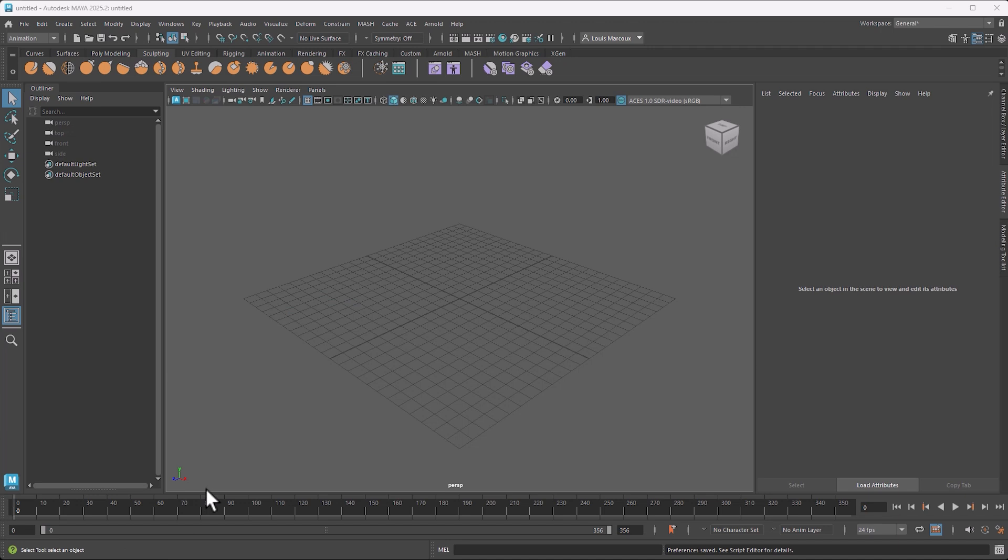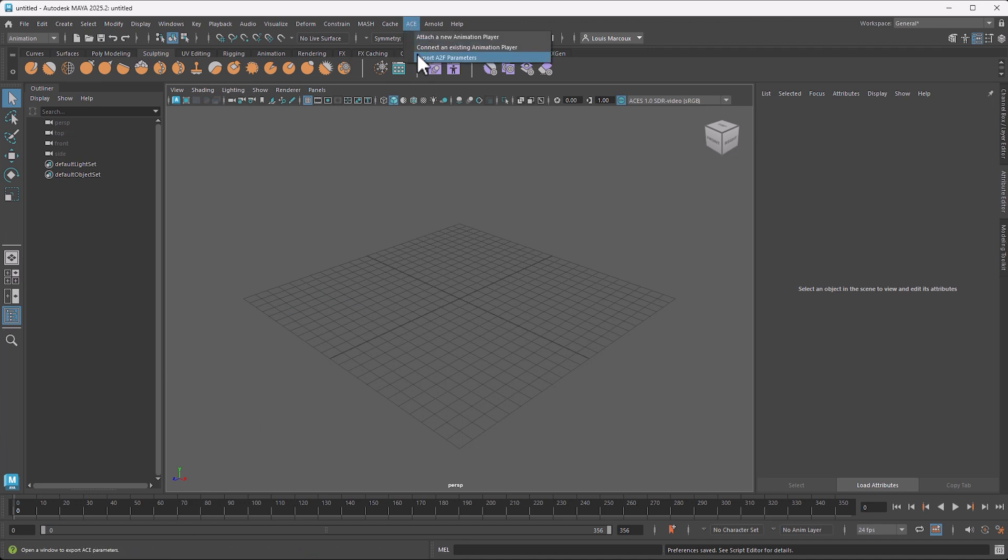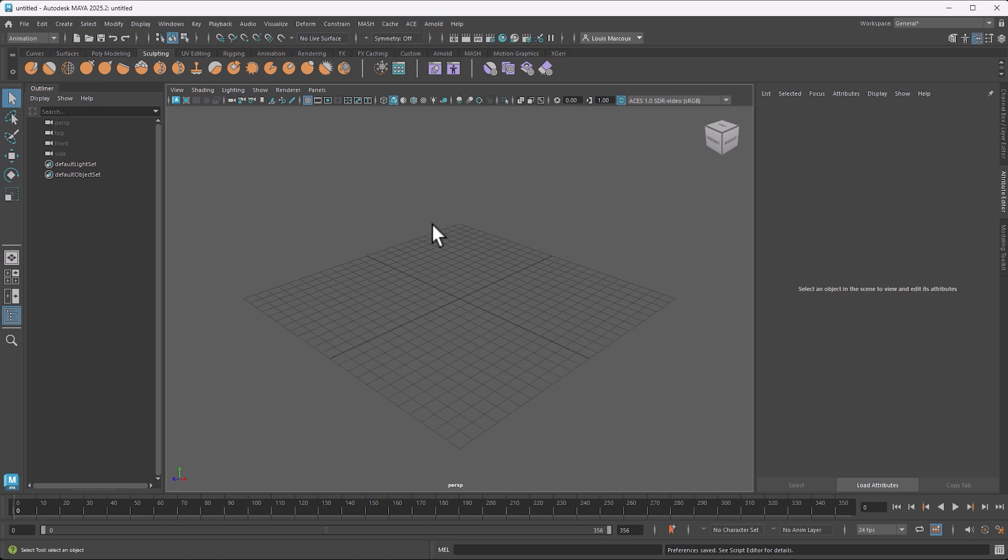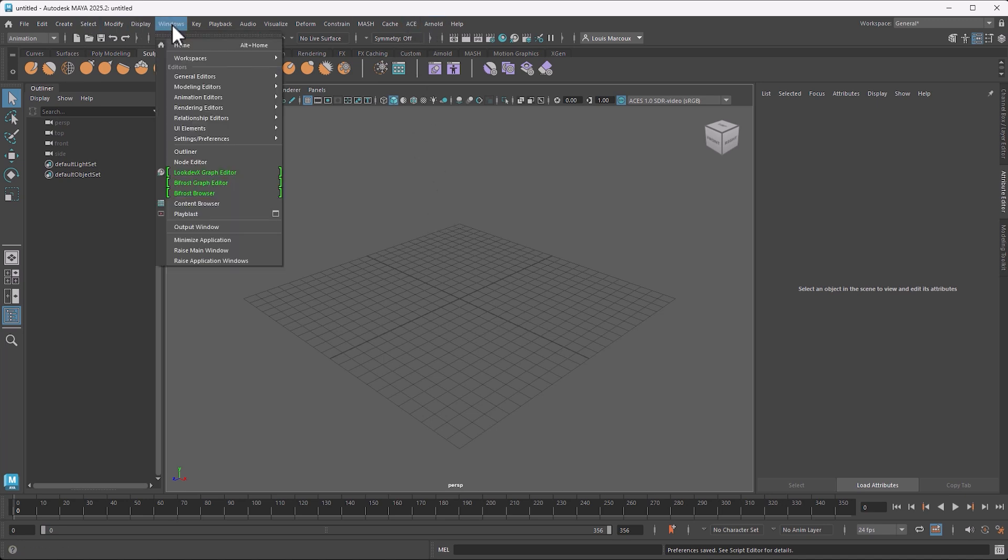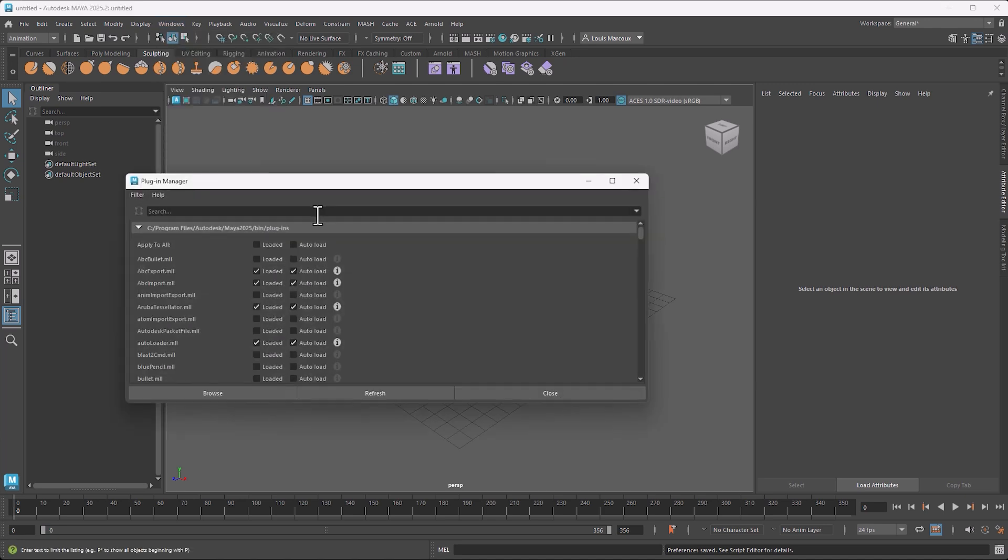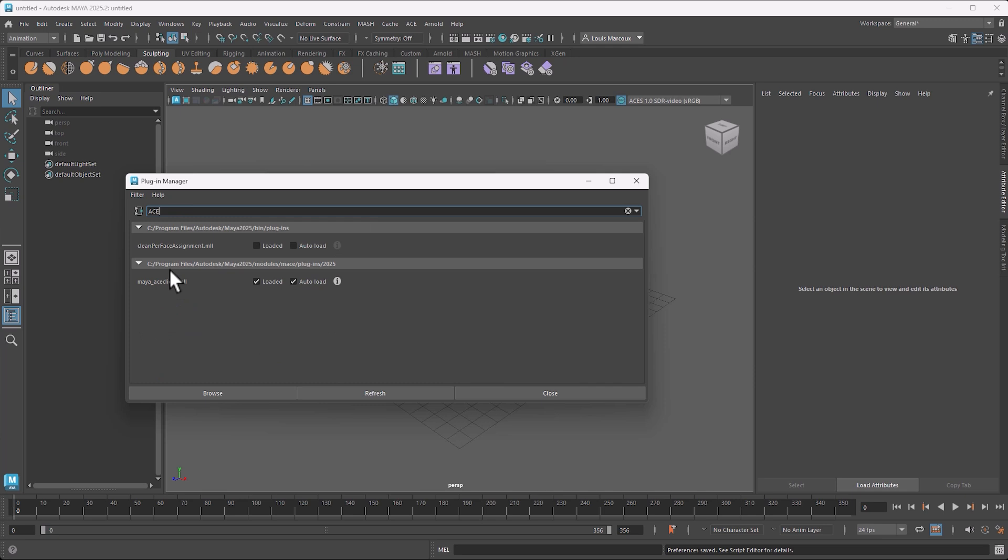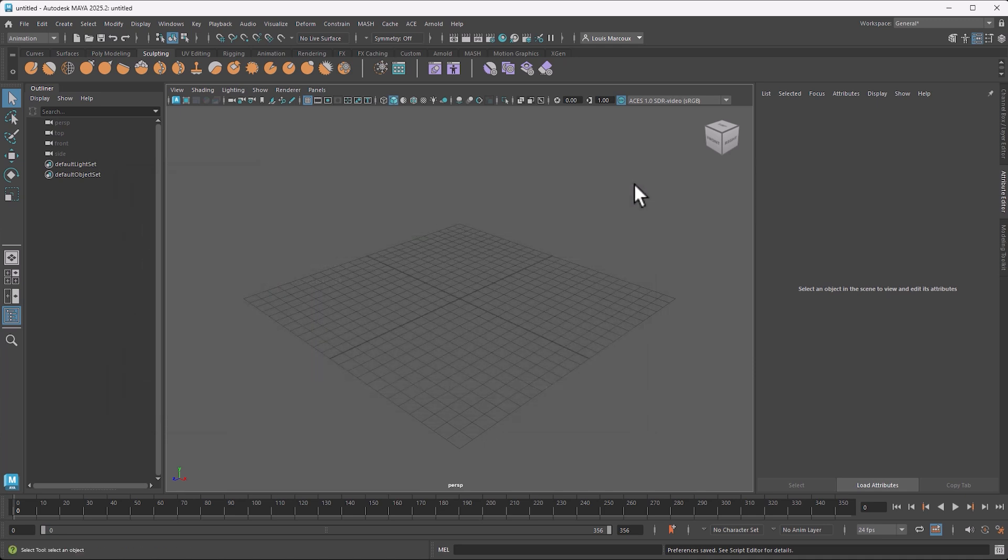Inside Maya you'll see a menu called ACE - this is where we're going to start working with the Maya ACE plugin. If ACE doesn't show up, you need to go into Windows Settings, go to the Plugin Manager, and look for ACE. You'll see it's right here in the module folder. Make sure it's loaded and auto-loaded. If it's not on, just turn it on and you'll be ready to go.